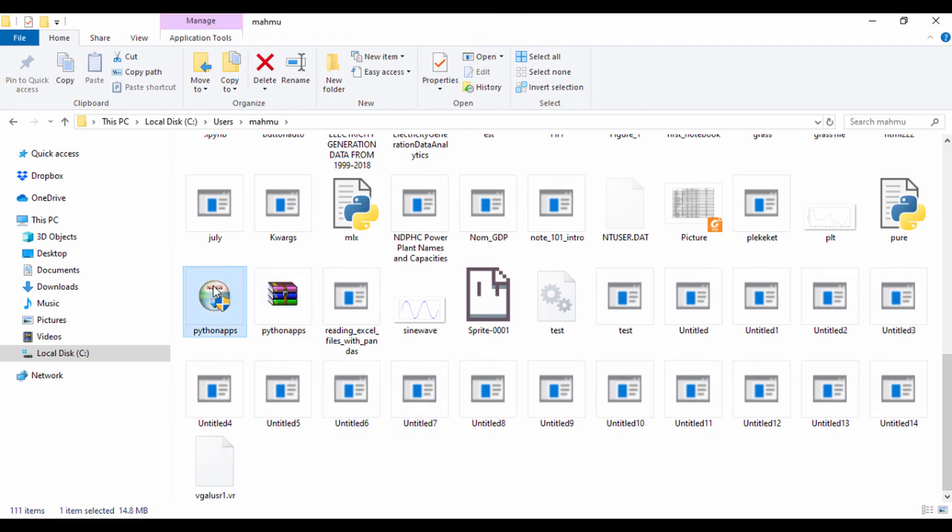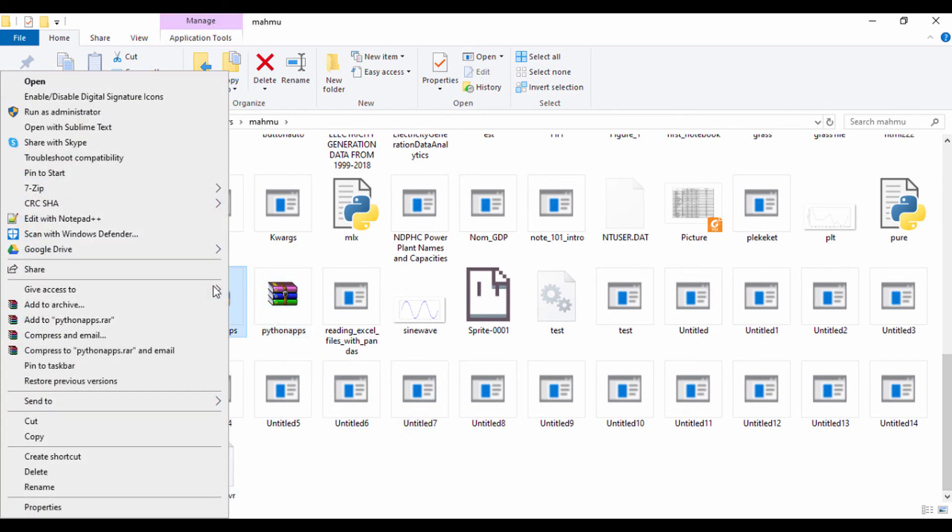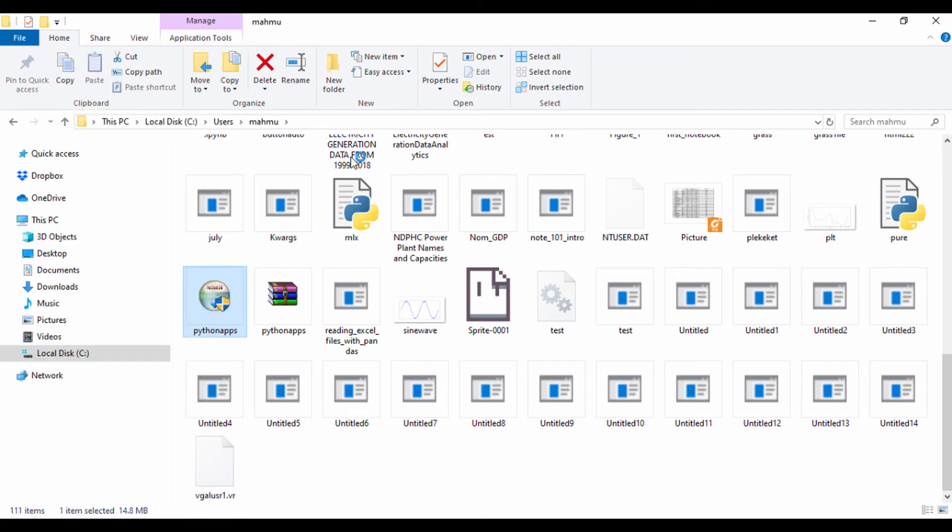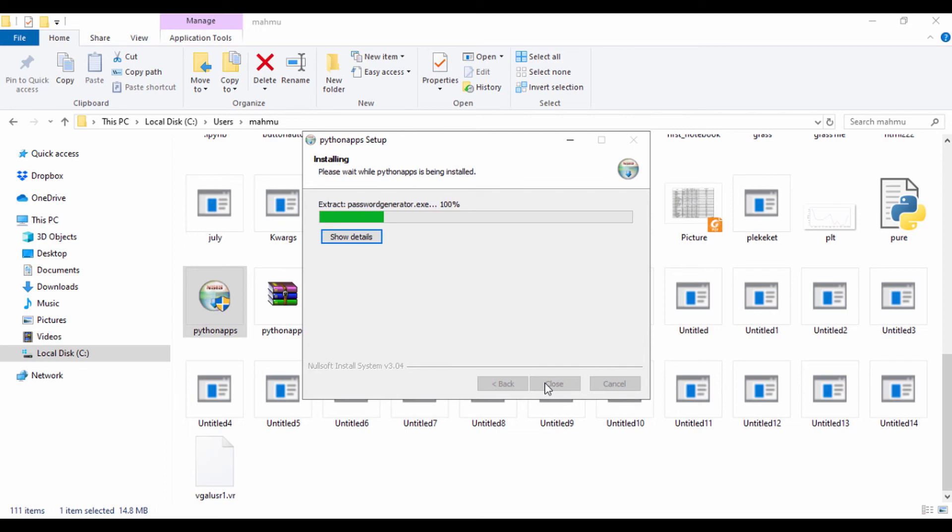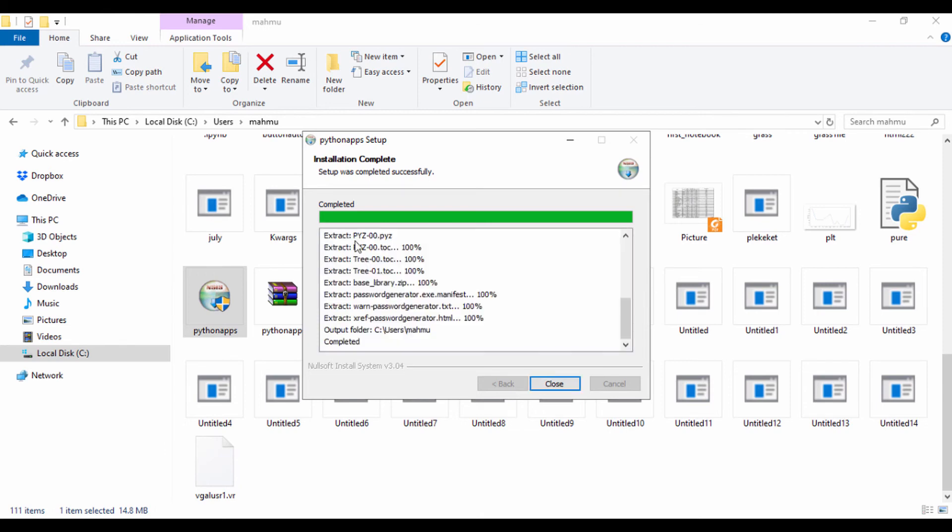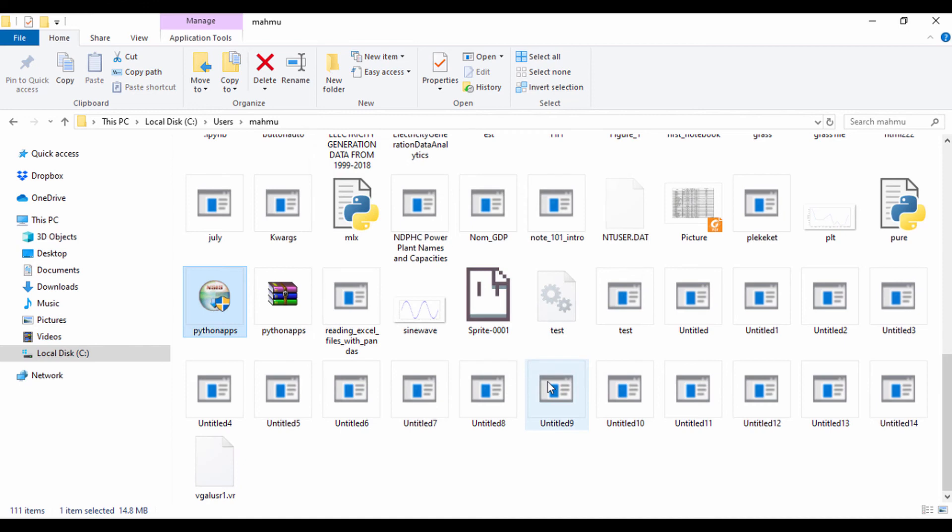So let me just right click on Python apps and run this as administrator. So it's asking me for a destination folder. I'll just put that in the same location and I'll just click install. So it says the installation was completed. I'll just go ahead and click here and show details and click close.